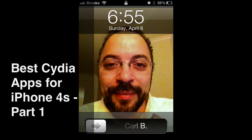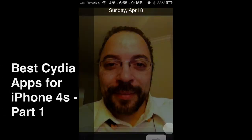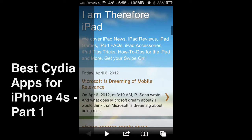This is Carl Brooks with iamthereforeipad.com and today I'm going to share with you my favorite Cydia apps for the iPhone 4S, so let's get started.